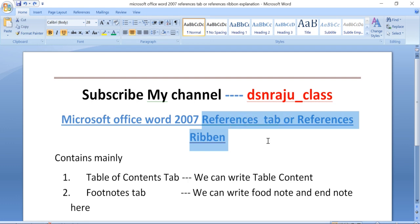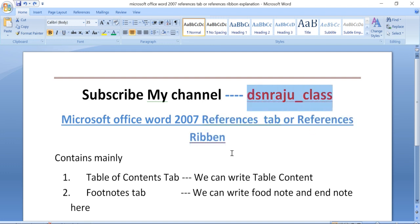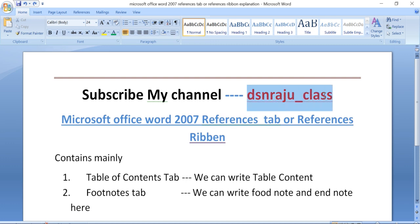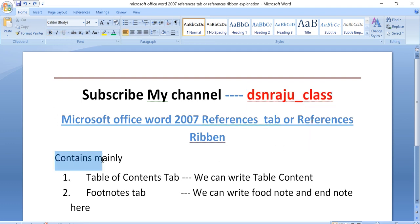Before going to the Reference ribbon, please subscribe to my channel DSM Class. The channel covers computer classes videos. The Reference ribbon contains mainly important tabs.